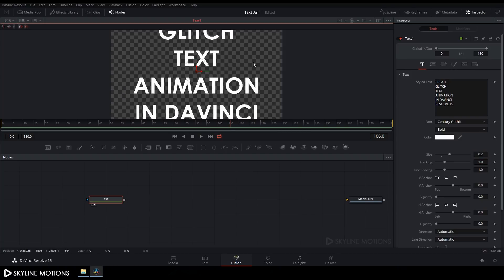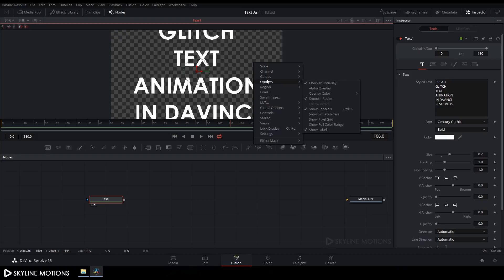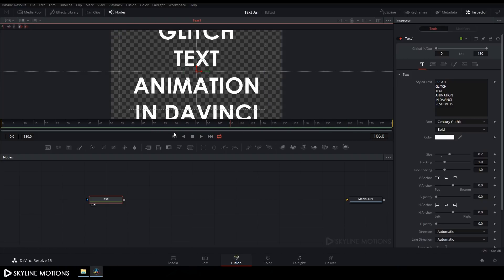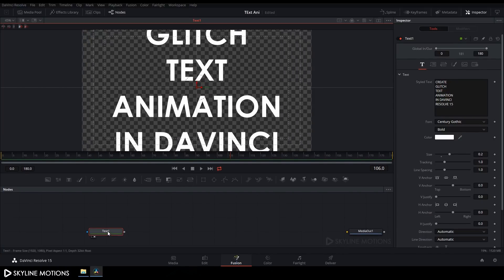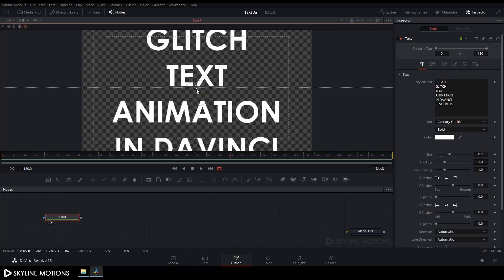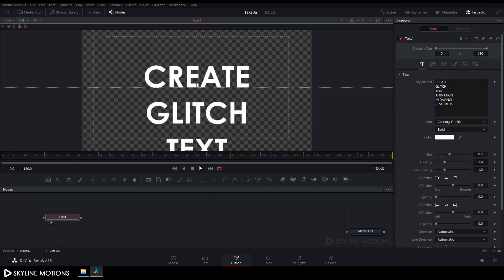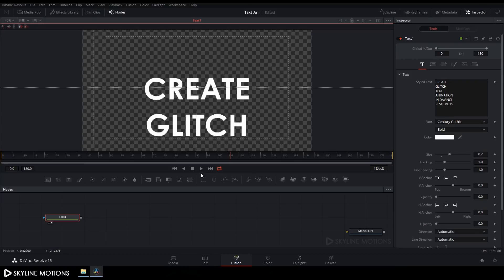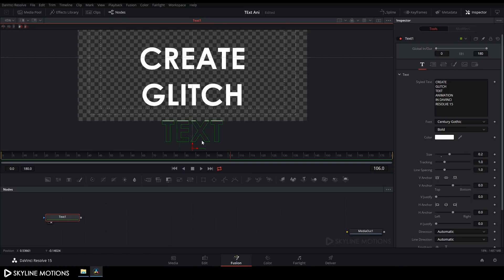Right-click on the flow window, go to Guide and enable the safe guide. Increase the size of the preview window. Now place the text and set it to center — drag the text so it aligns with the guide.